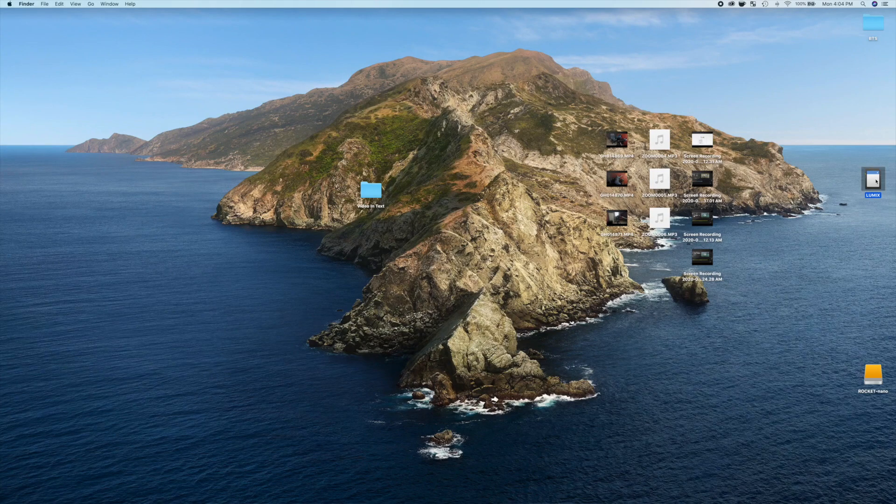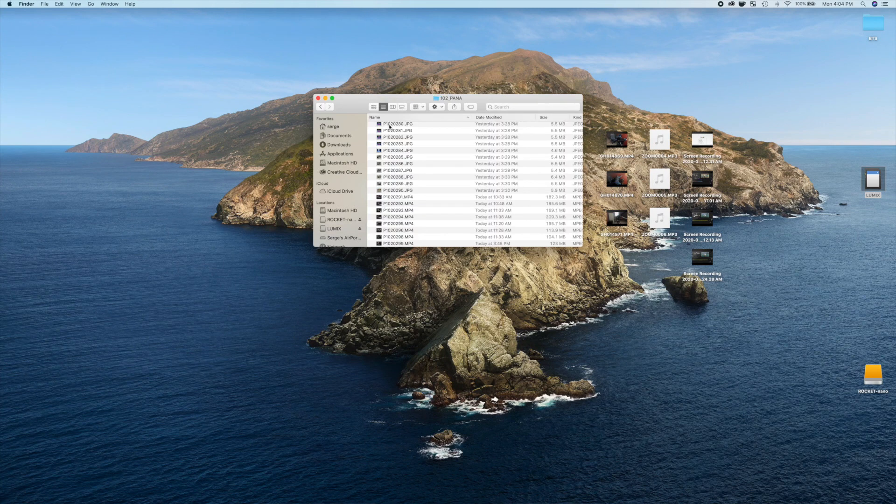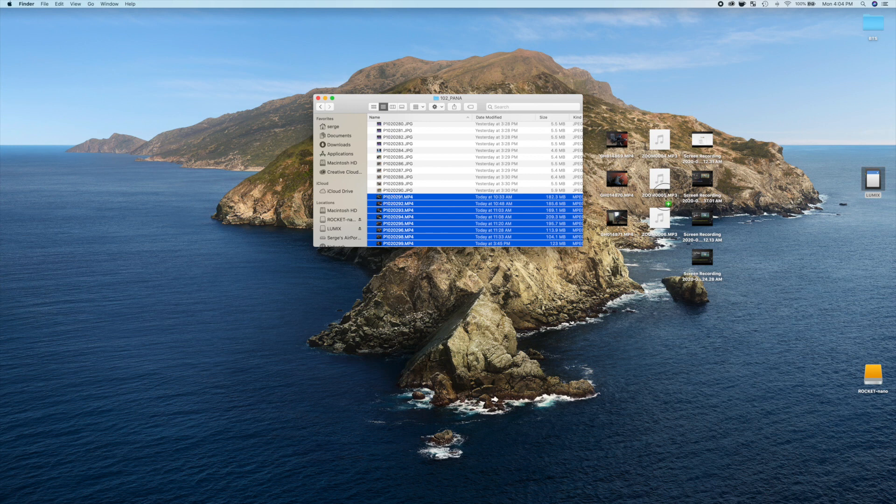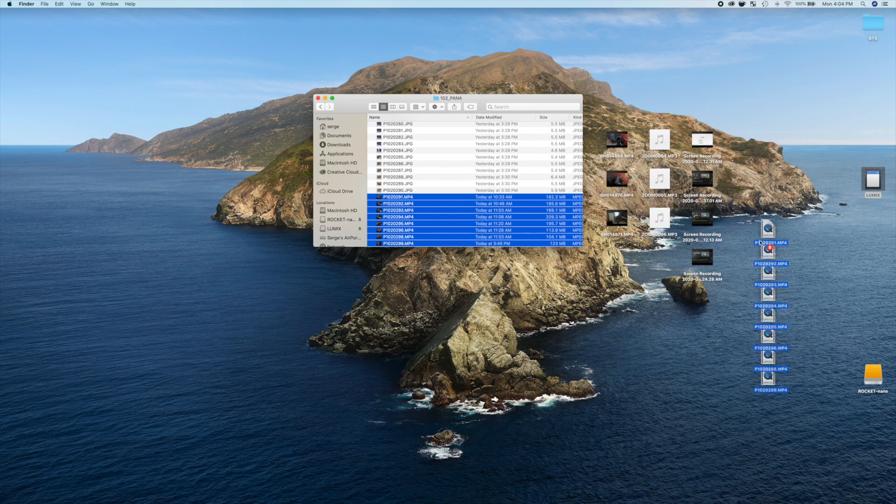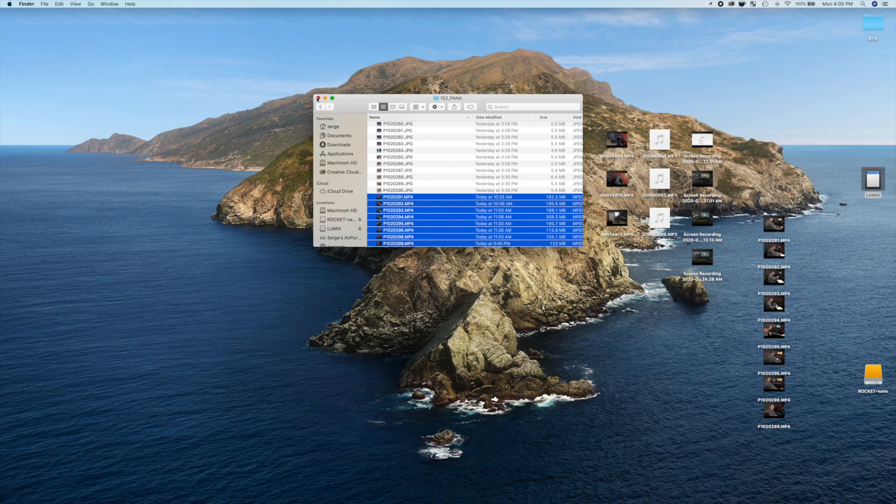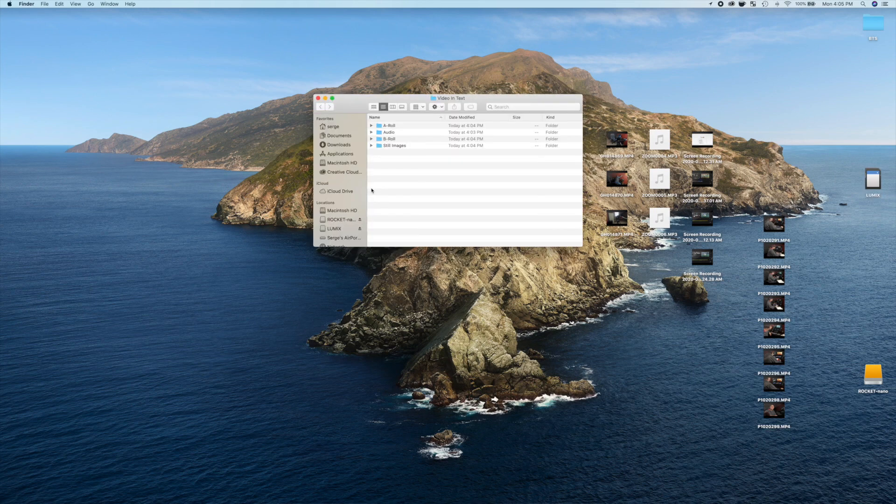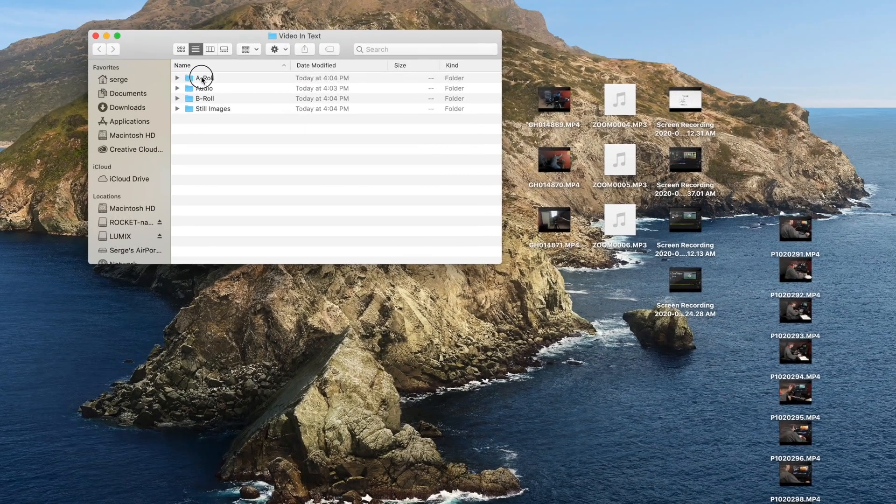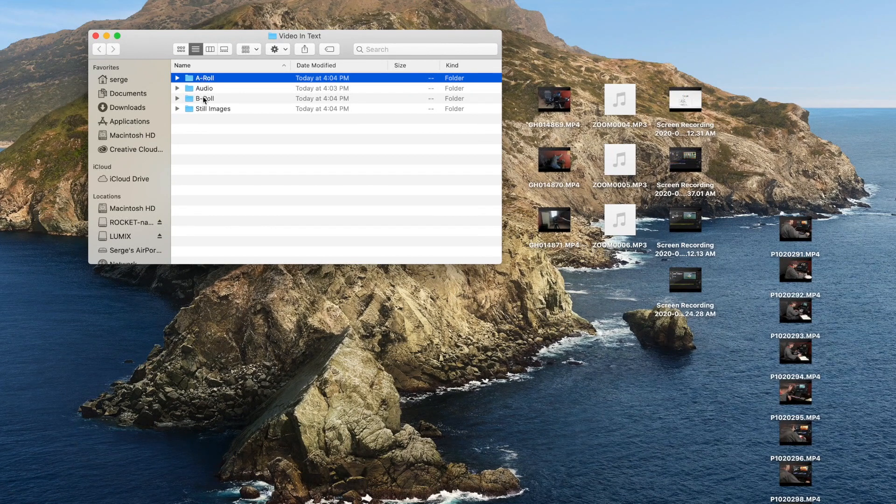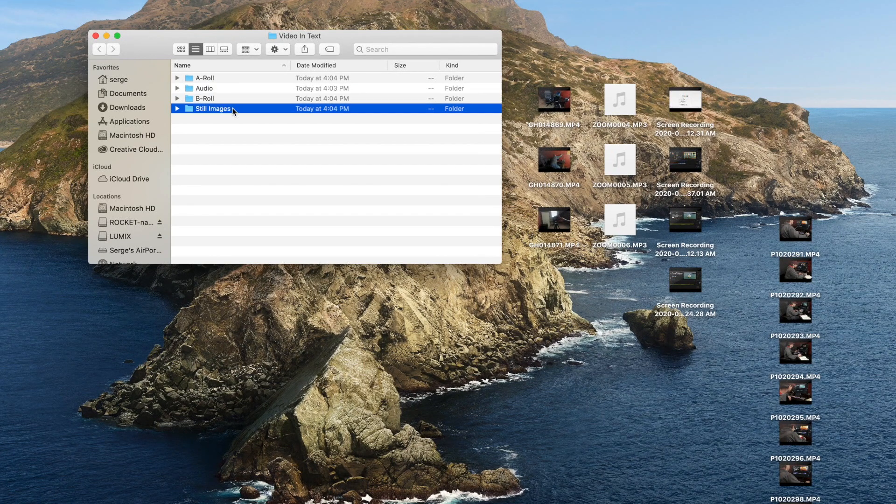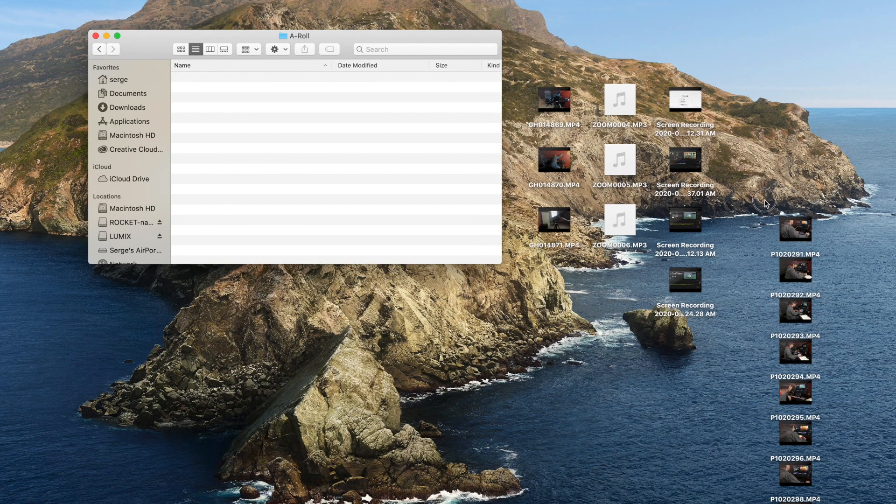Next, before importing anything into Final Cut Pro, I transfer all my video and audio clips onto my computer, and organize them. First, I make a separate folder for the video I'm making. Inside this folder, I make folders for A-Roll, B-Roll, Audio, and Still Images, and move all my media into the proper folders.